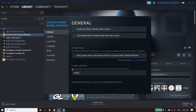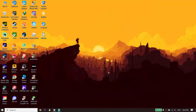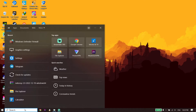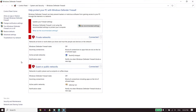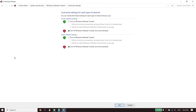If that didn't work, for the next solution go ahead and type Windows Defender Firewall in the search bar and click on Windows Defender Firewall. Then click on Turn Windows Defender Firewall On or Off. For private network settings, select Turn Off Windows Defender Firewall, and also select Turn Off Windows Defender Firewall for public network settings, then click OK.